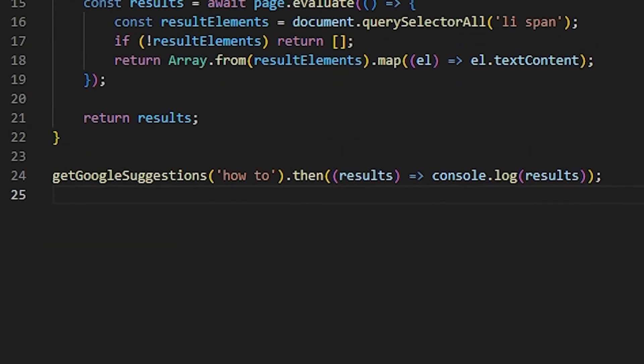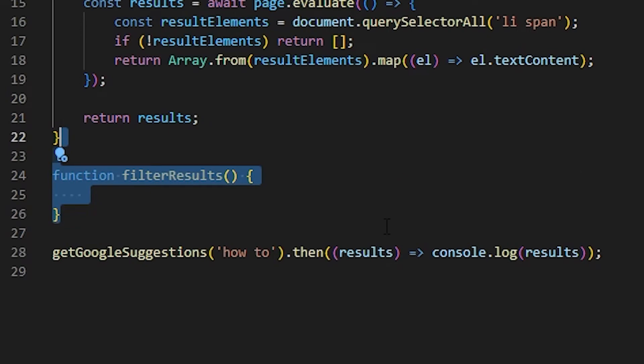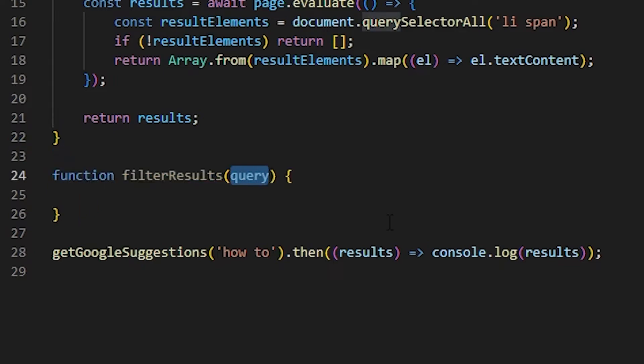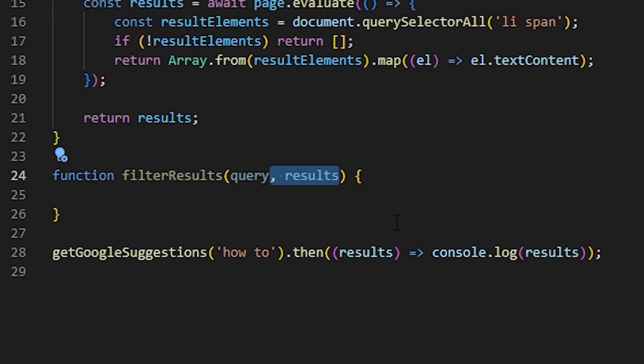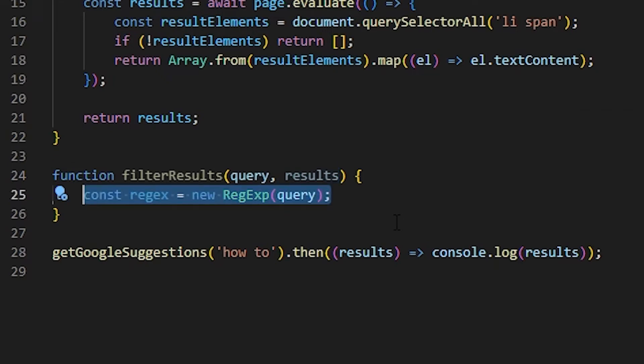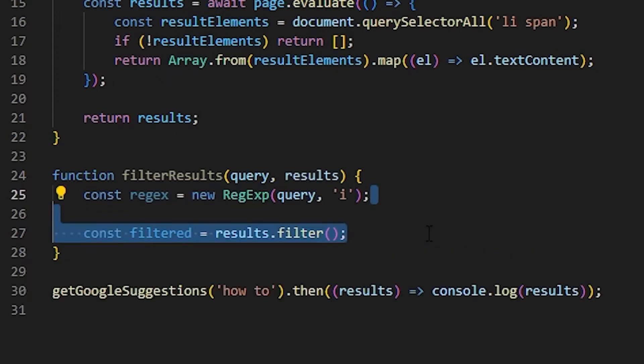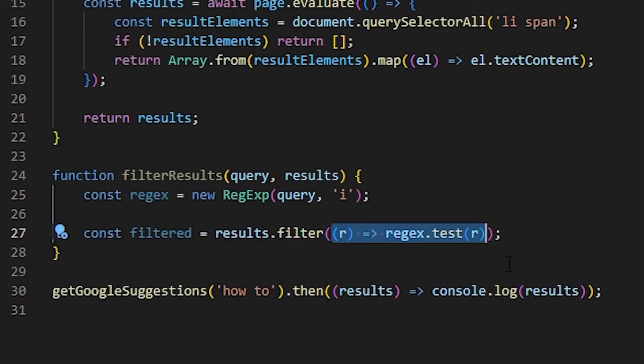Let's create a function called filterResults, and make sure that these suggestions are cleaned up before we return them. The function will take two arguments, the search query and the results array. Now, we only want to keep suggestions that actually contain the search query at the start of the string. So if a result is an empty string, or if it's a description of another suggestion, we want to remove those. In order to do that, let's create a regular expression that matches the query and is also case insensitive.